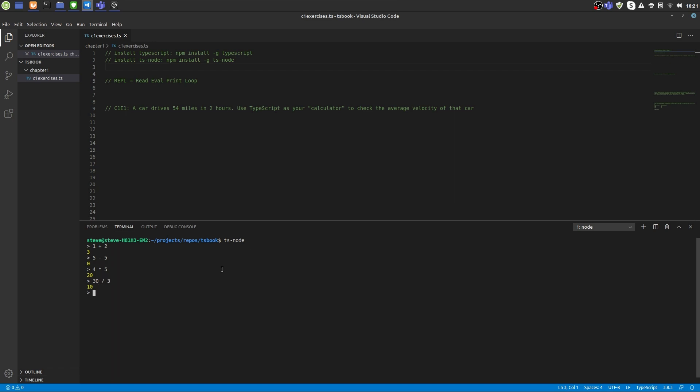We have the percentage sign for modulo and we have double star for power or exponential operator like this.